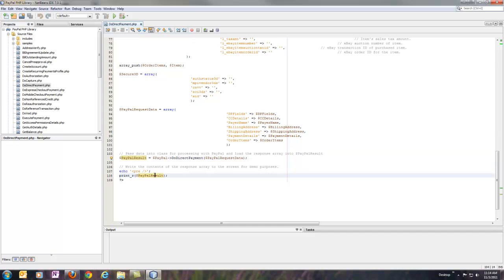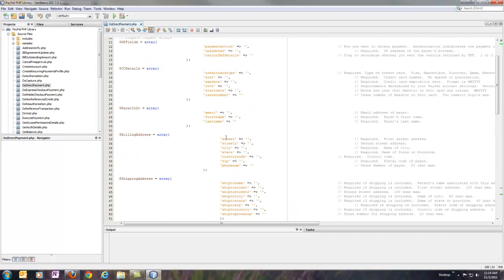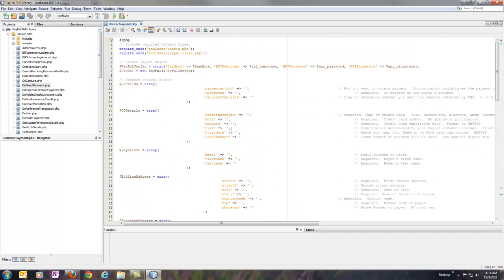Finally, at the end, we're simply dumping PayPal result out to the screen so we can see exactly what comes back. So again, if we would just fill out all these parameters, that would run.